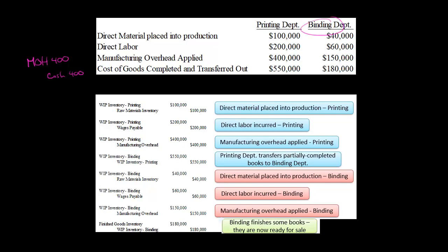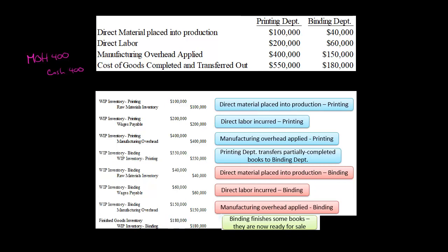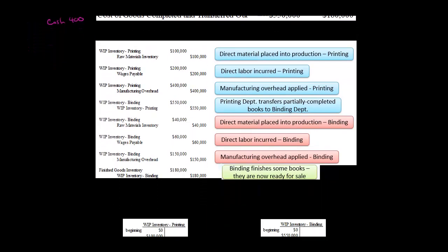Ultimately, the binding department finishes $180,000 worth of product. When they finish, we take it out of work in process inventory for binding — we credit that for $180,000 — and debit finished goods. That's because we only have two production departments here. If there were a third production department, we would be crediting WIP inventory for binding and debiting WIP inventory for that third department. But this $180,000 is now in finished goods. If we were to sell all of it, we would debit cost of goods sold and credit finished goods for $180,000.